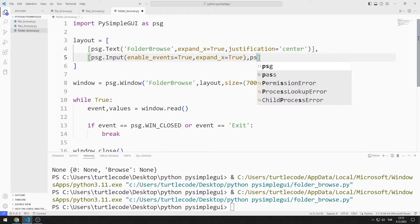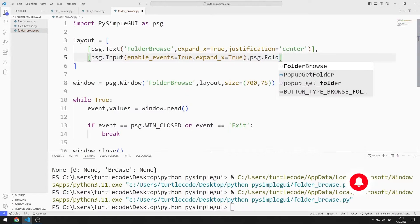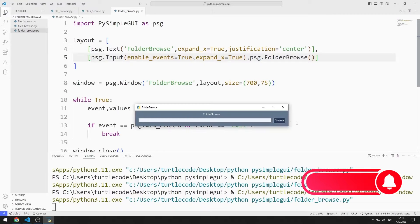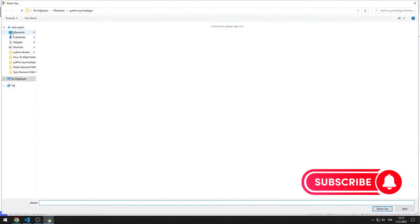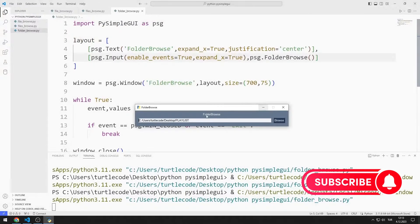I add the folder browse object to the list. I click the button and choose a folder, and the path of the selected folder is shown in the input object.